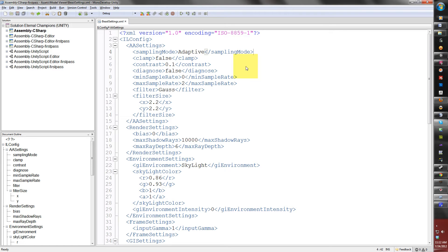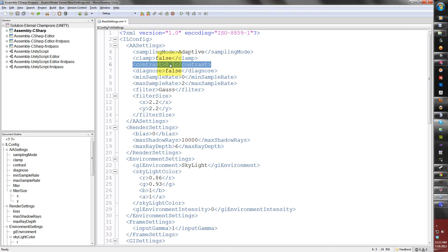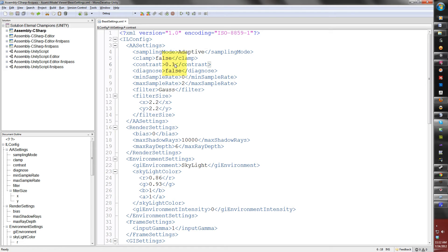This right here is the contrast, which is actually the contrast threshold in Unity's Beast settings. What this will do is it will force Beast to render more samples into the light map for the cost of render time. The lower the value, the more samples are forced to render. But I recommend leaving this at .1 when you're testing your scene.